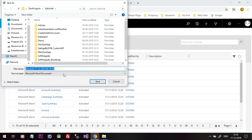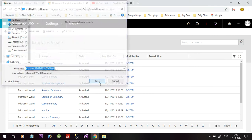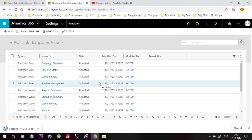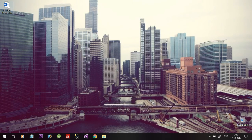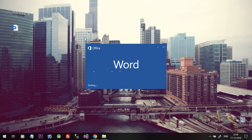Click on Download Template and it will prompt you to save the template somewhere. Select the Desktop and click Save. The template is now saved to your local machine. Go to the Desktop and open the downloaded template.